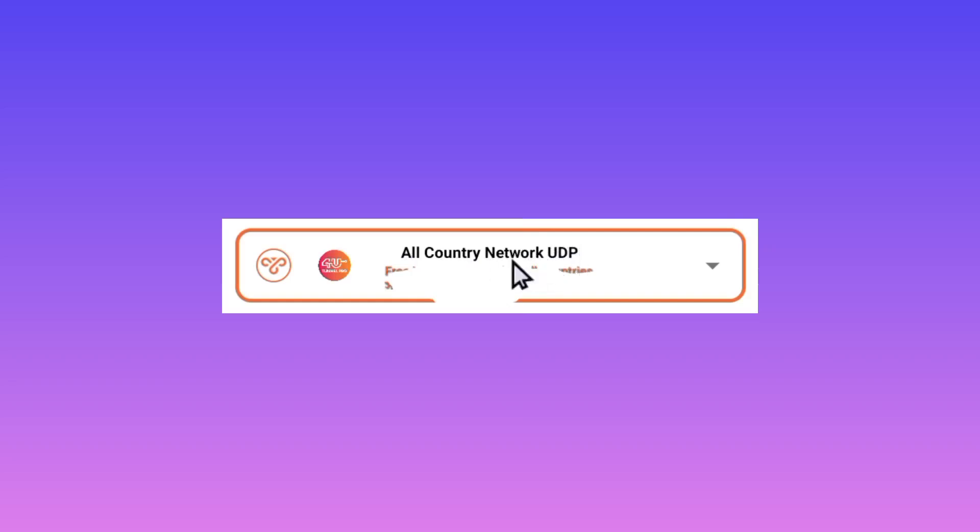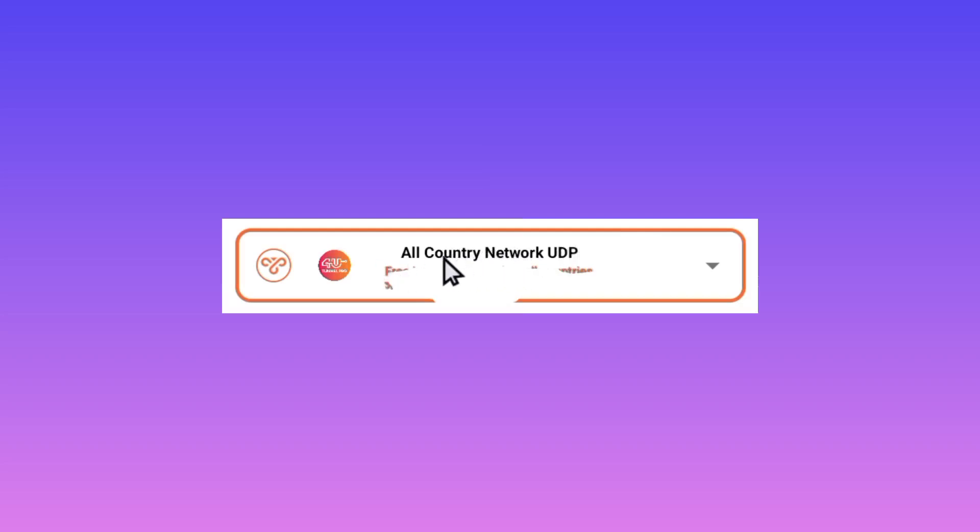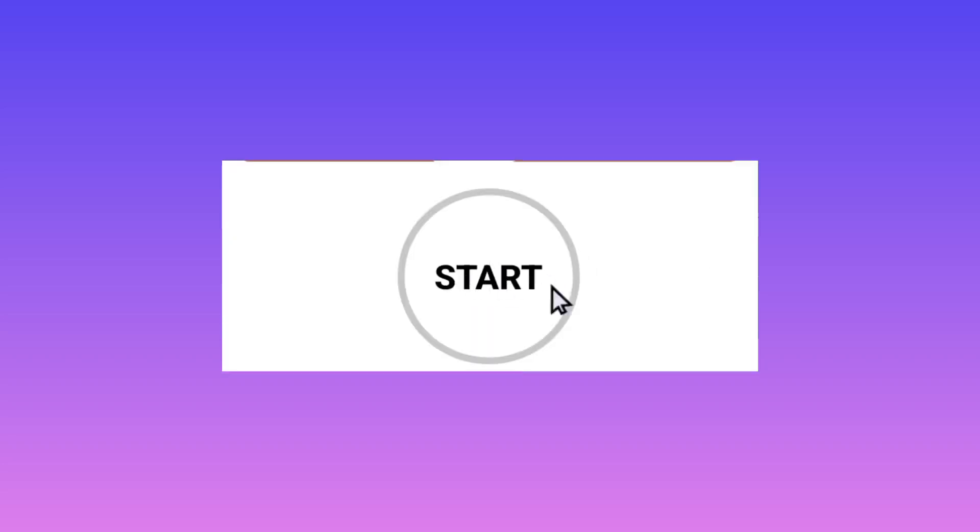So pick this one or you can choose your country network. Lastly, initiate a secure connection by tapping on the start button, and that's how we set up 4u tunnel pro VPN.